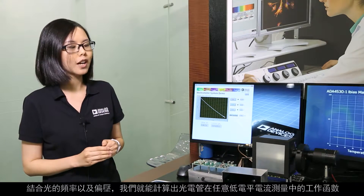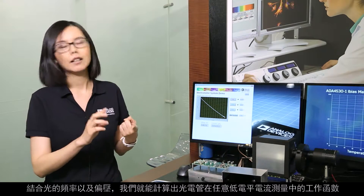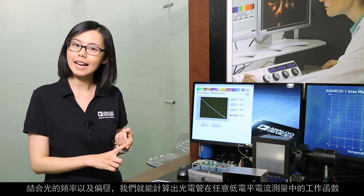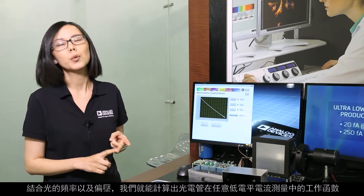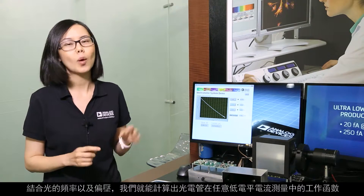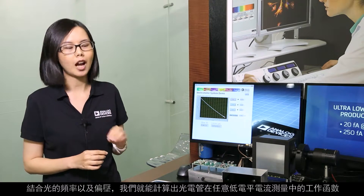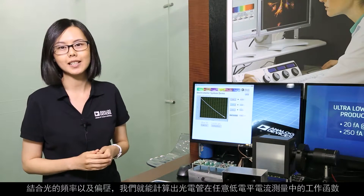With the information of the frequency of the light as well as the biasing voltage, we can then calculate what the work function of the photo tube is.